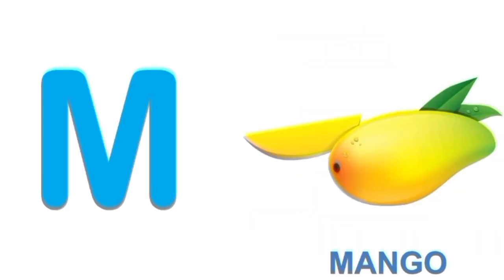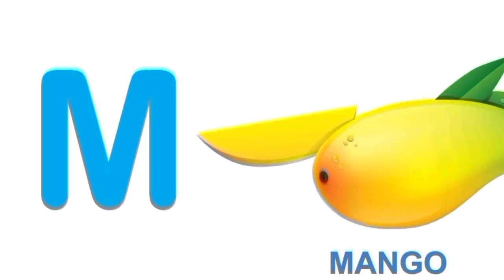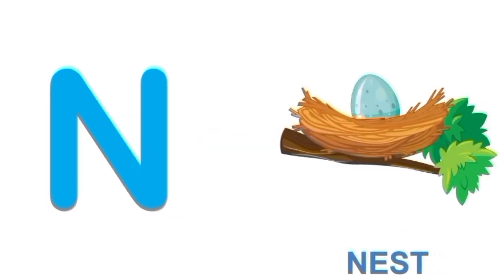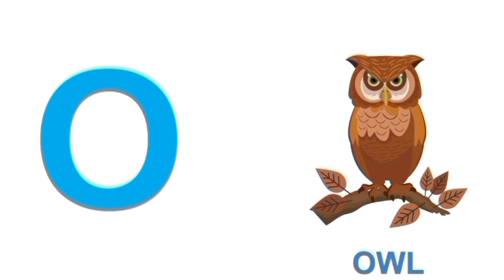M for mango. M. Mango. N for nest. N. Nest.